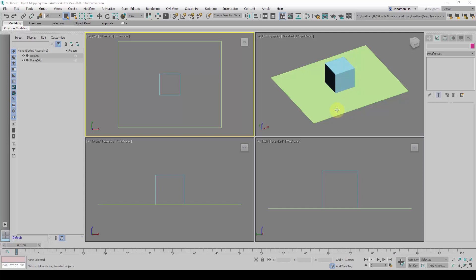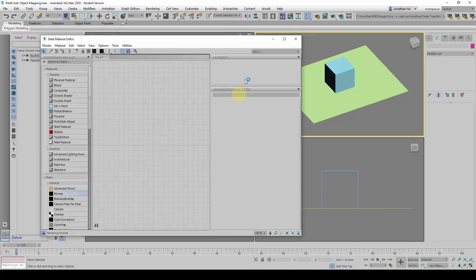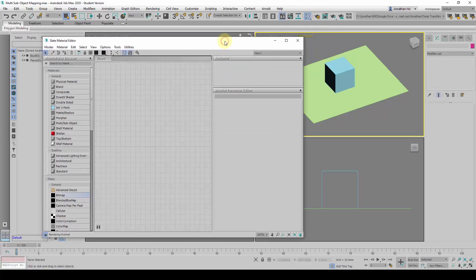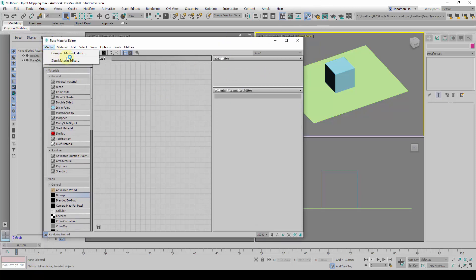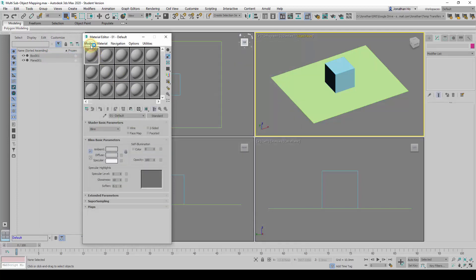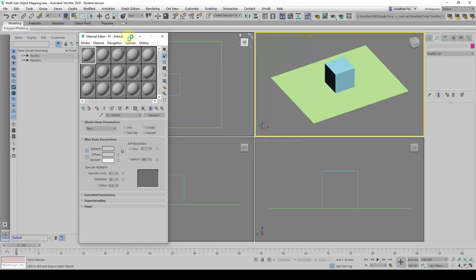Let's explore how to get this done. We will go to the material editor first. Click on either M or click on this button here, material editor. Inside here, you notice there are two modes. The first mode is the compact material editor, and the other one is the slate material editor. You probably have done this in the earlier part of the term with the compact material editor. I'm going to run through how to use the slate material editor.